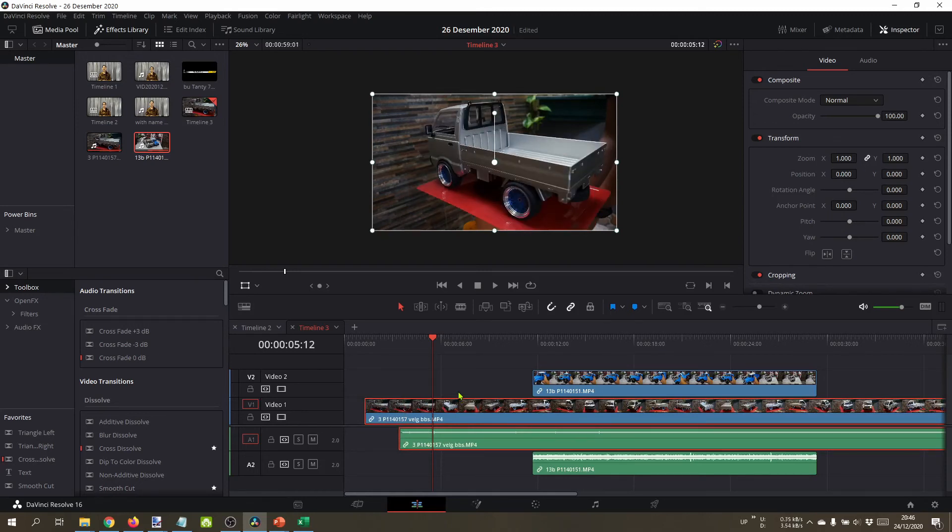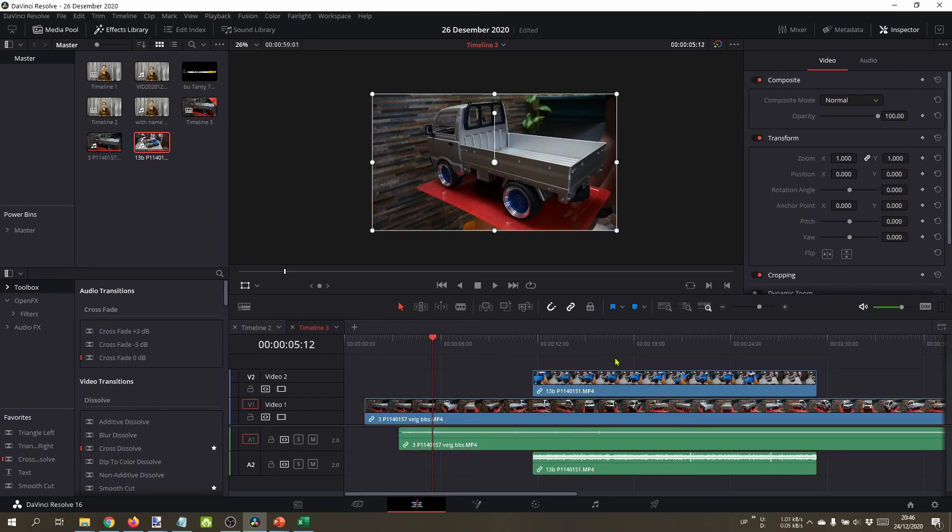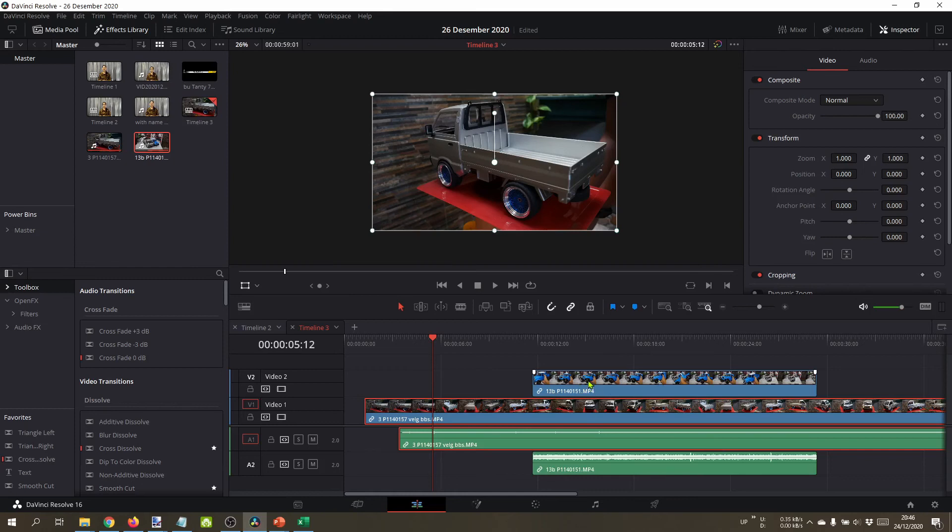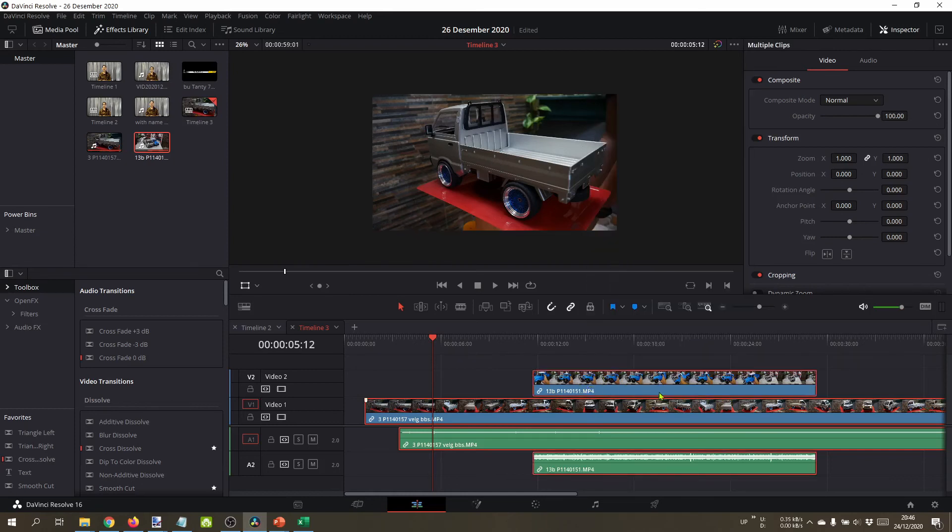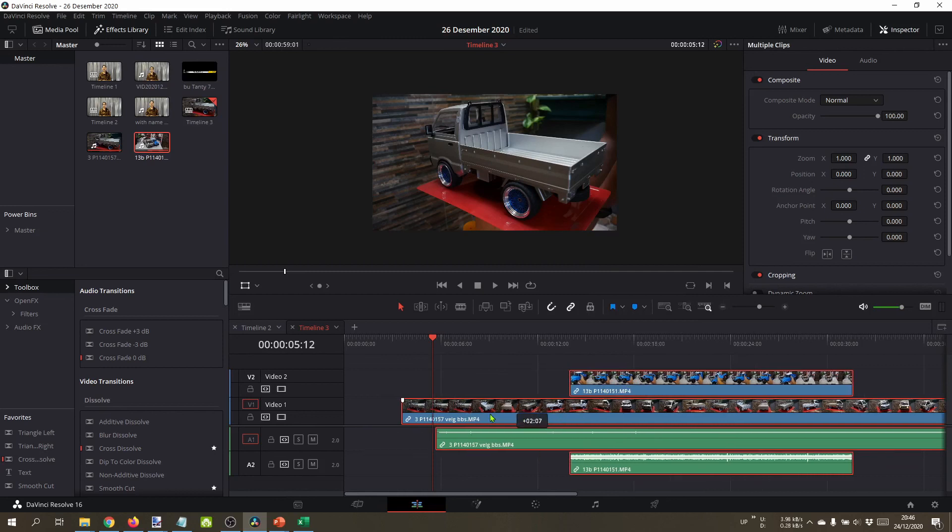You can also link to other clips. This one, press Ctrl and then click this one, right click link clips. Now all these clips are linked.